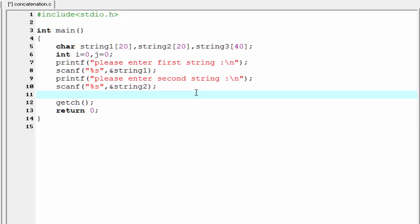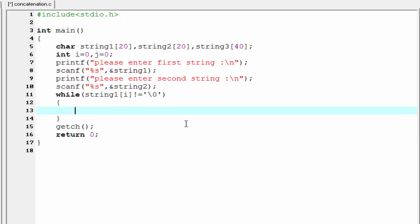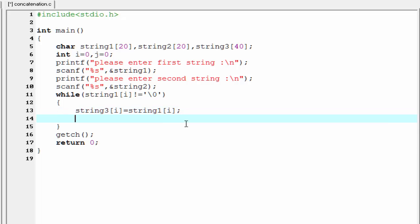Next we copy string 1 to string 3 until we get a null. For that I'm going to write here while string1[i] not equal to null. If this condition is true, then we copy the element of string 1 to string 3. So I'm going to write here string3[i] equal to string1[i]. Then we increment the value of i by 1, that is i++.